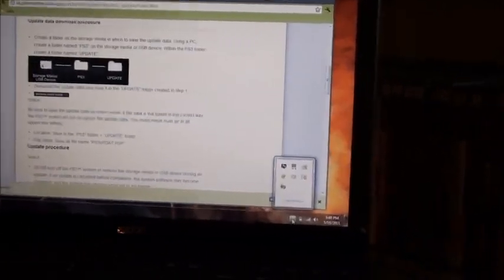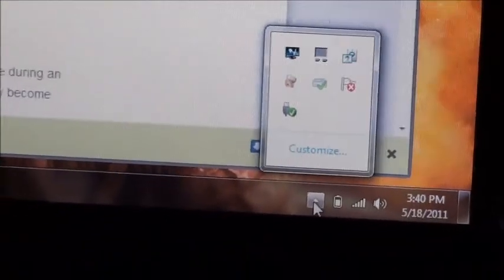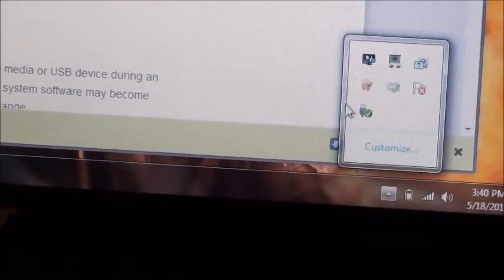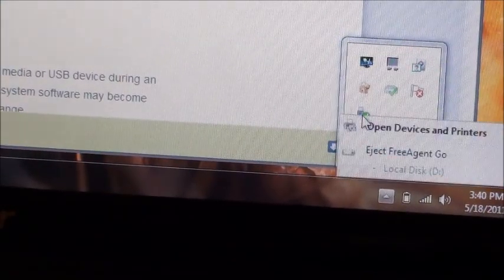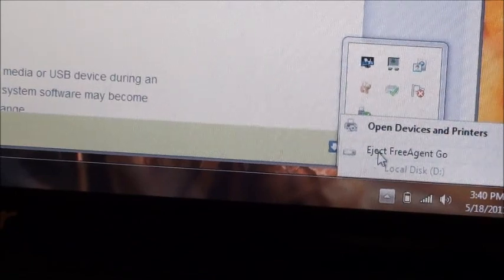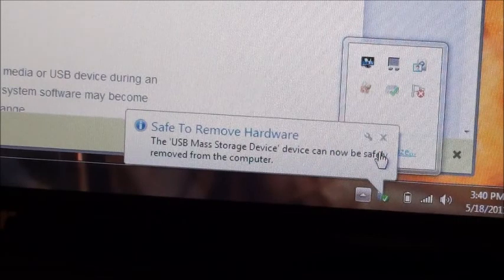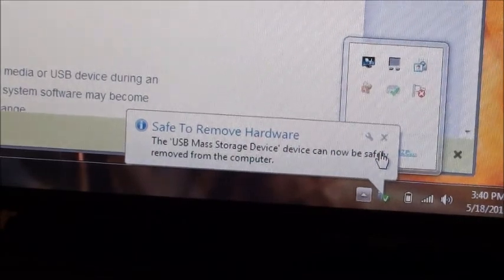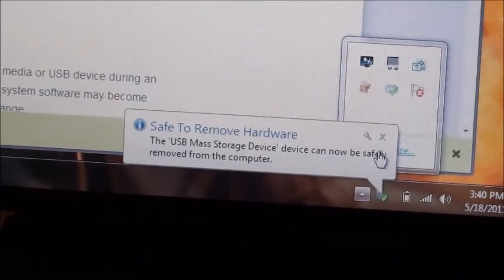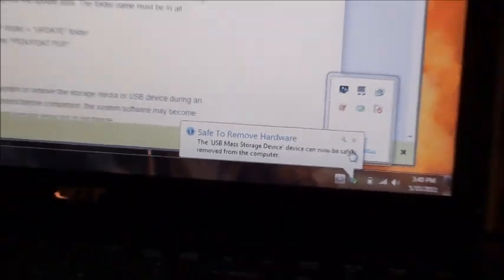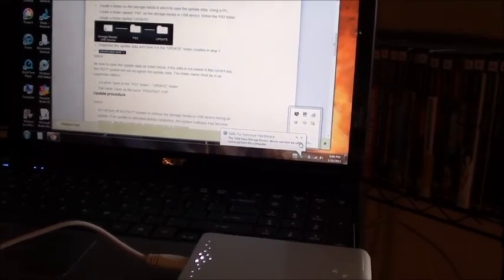Now we're going to disconnect the external hard drive. Go down here, you see this little check mark — click that. It says 'Okay, eject Free Agent Go,' which is our external hard drive. Now we can safely remove it.